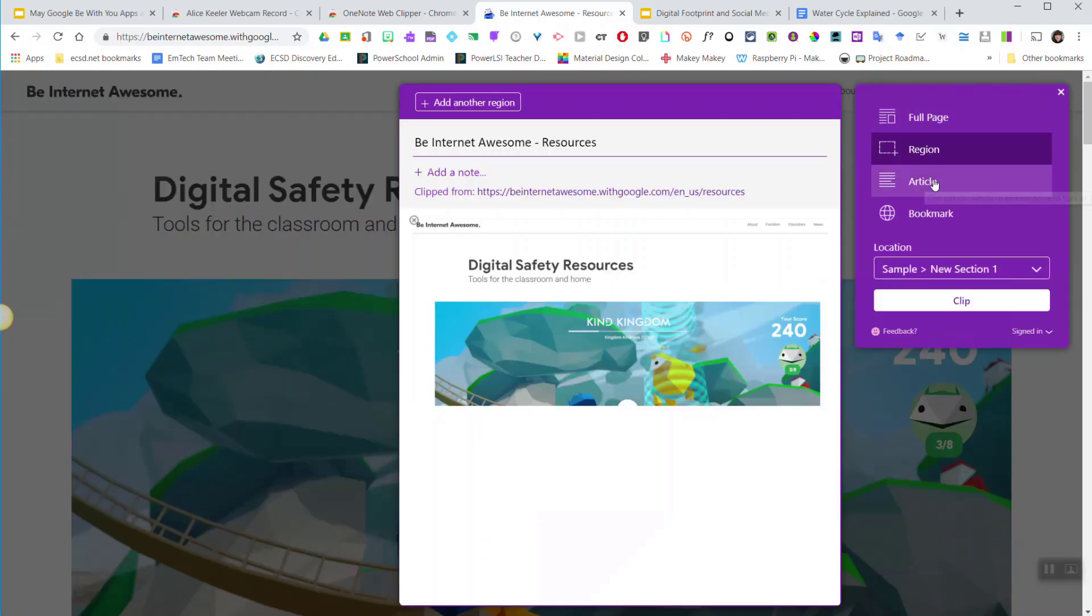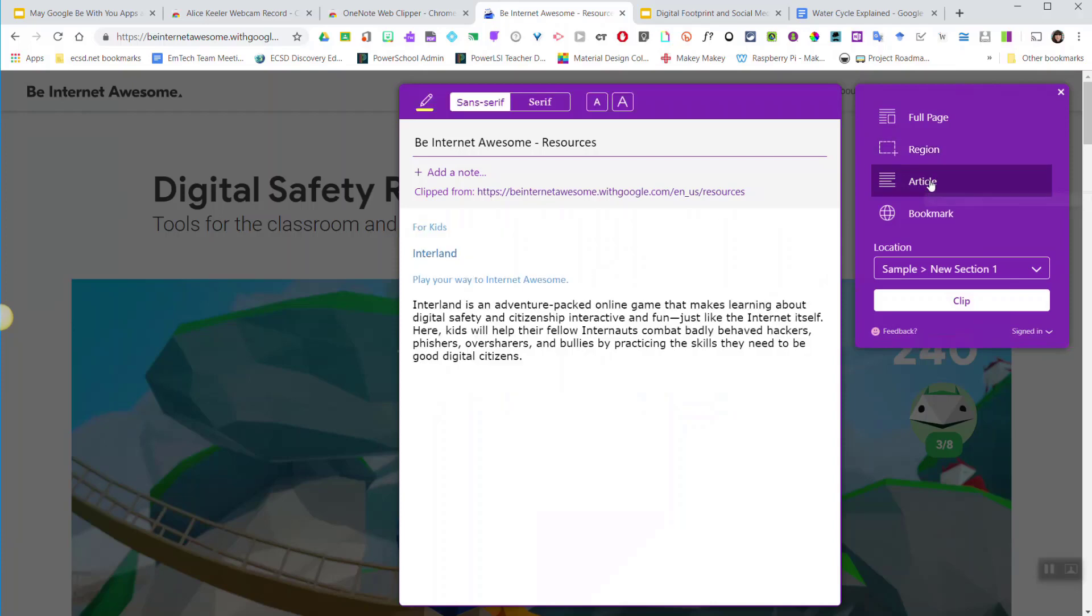If this website had a lot of text, maybe it was an article that I had found online, I would select article so that I would narrow down the content to just the text.